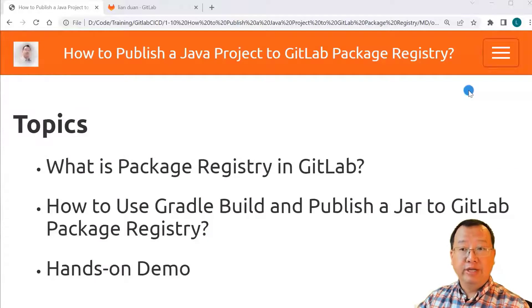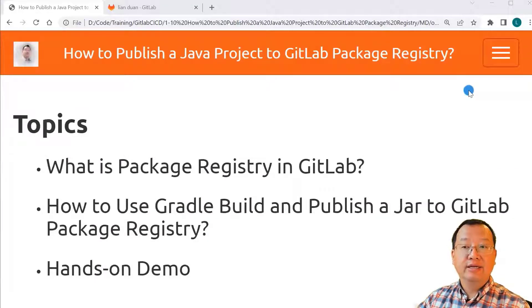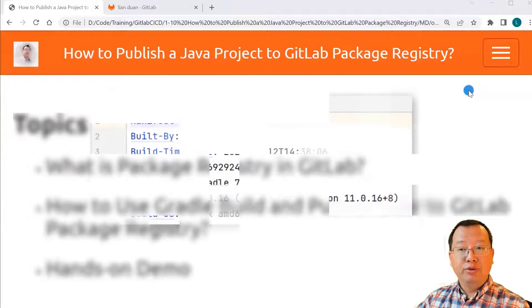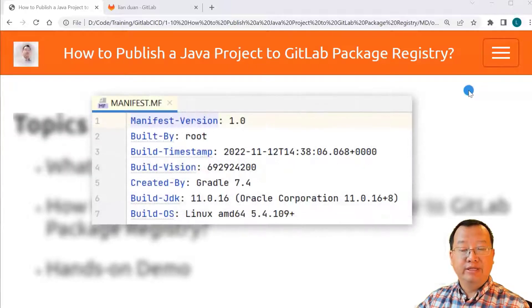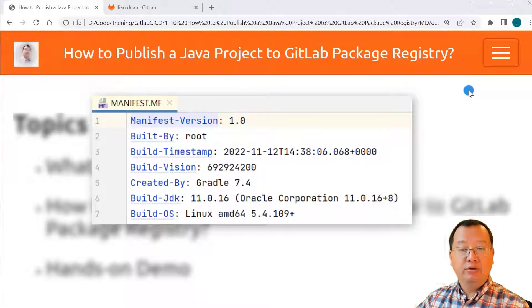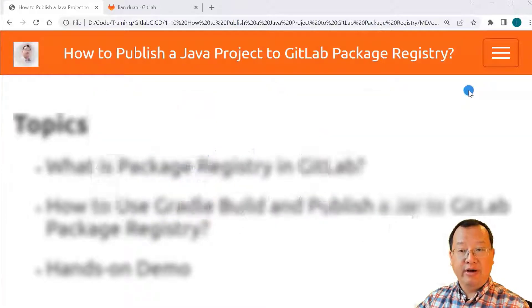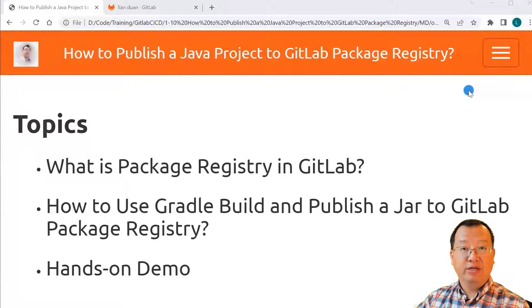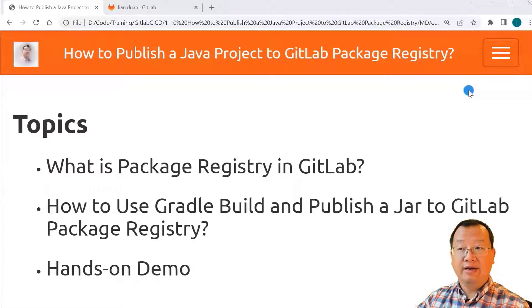After you finish the video, you are able to understand GitLab package registry concept, add build information to manifest file to easily track the jar file build detail, use Gradle to build and publish jar package to GitLab. Let's start.